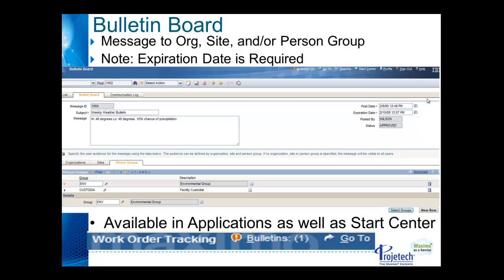In addition to being able to put the bulletin board portlet onto the Start Center, you'll also find that bulletin messages will be identified on the navigation bar. For example, the work order tracking navigation bar shows an indication of bulletins and in parentheses the number of bulletins awaiting that individual user. They can review them from there if you do not wish to take up portlet space on your Start Center for the bulletin board.